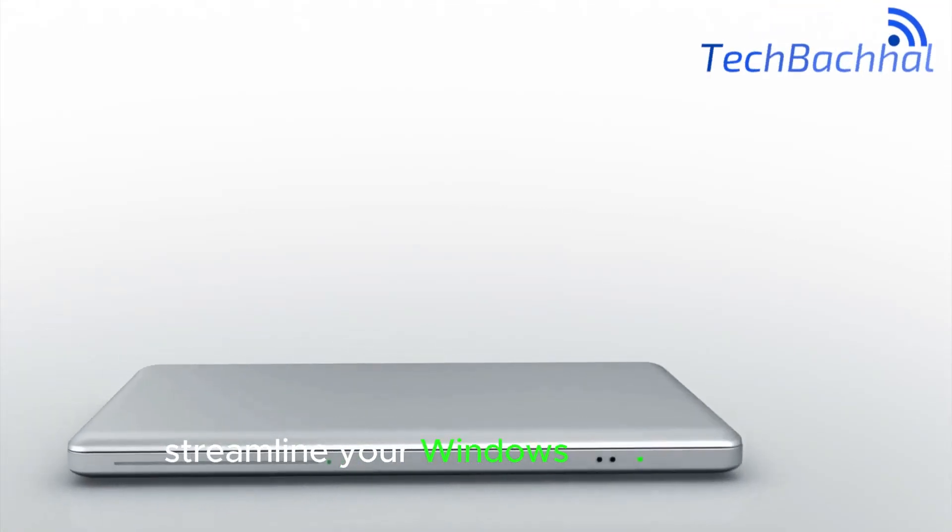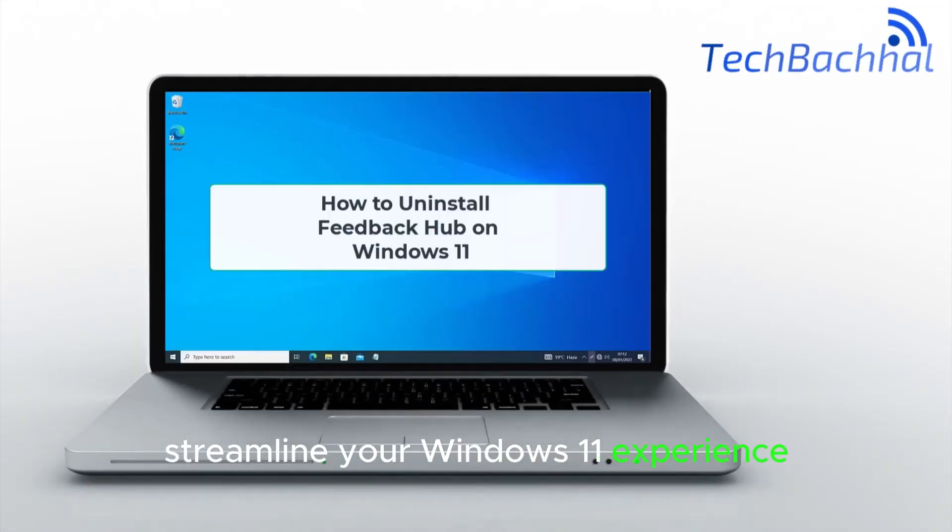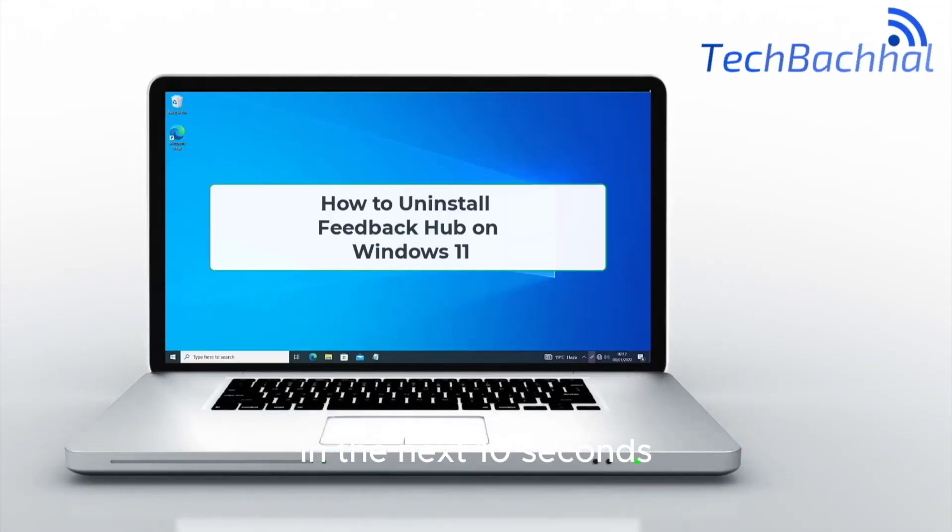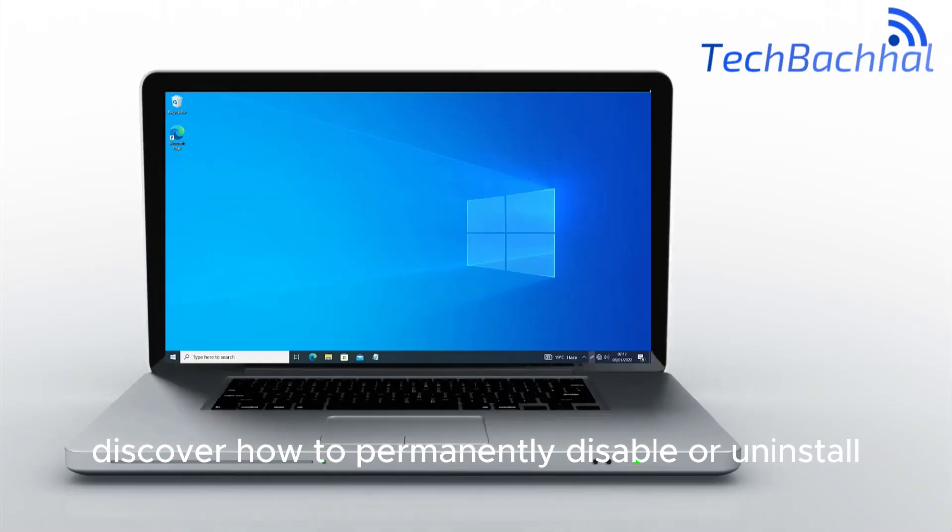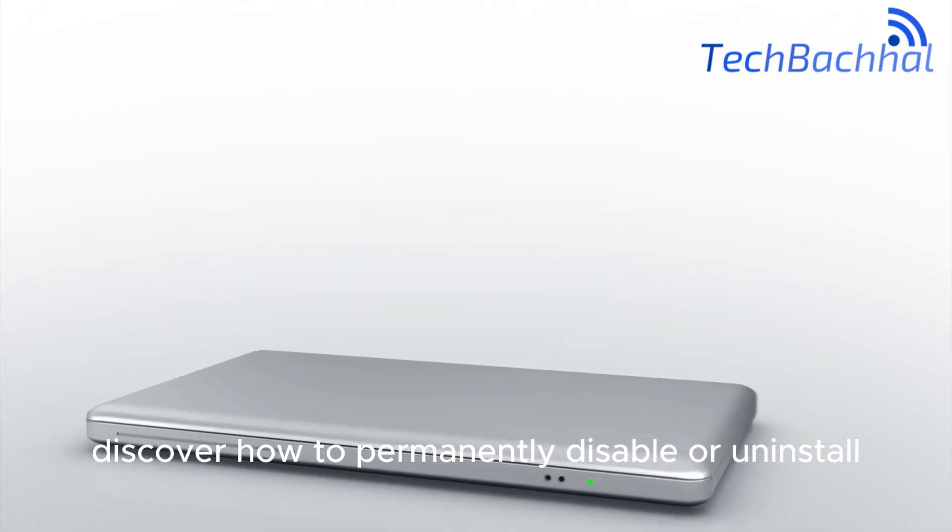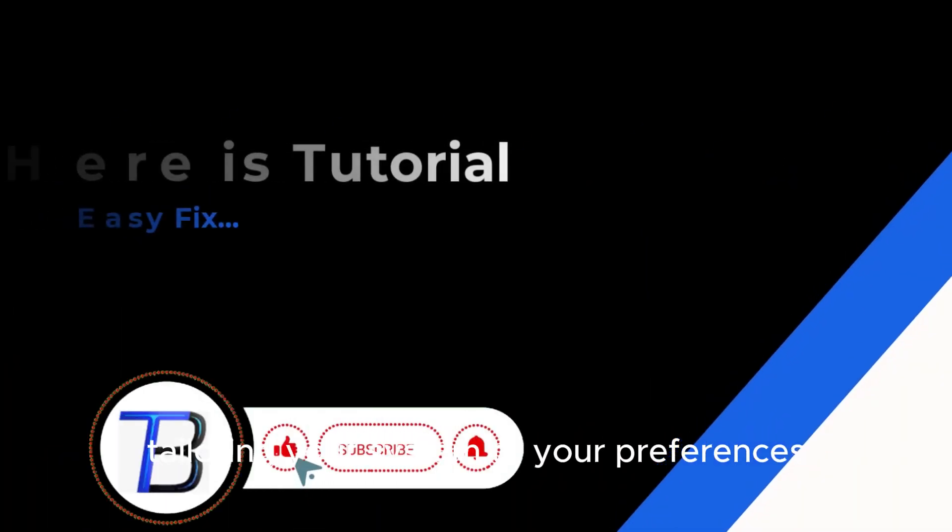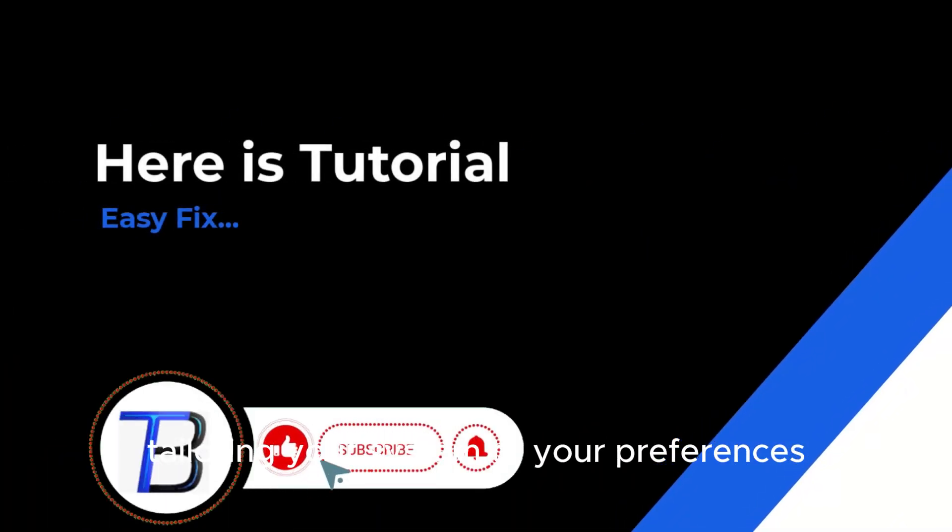Streamline your Windows 11 experience. In the next 10 seconds, discover how to permanently disable or uninstall the Feedback Hub, tailoring your system to your preferences.